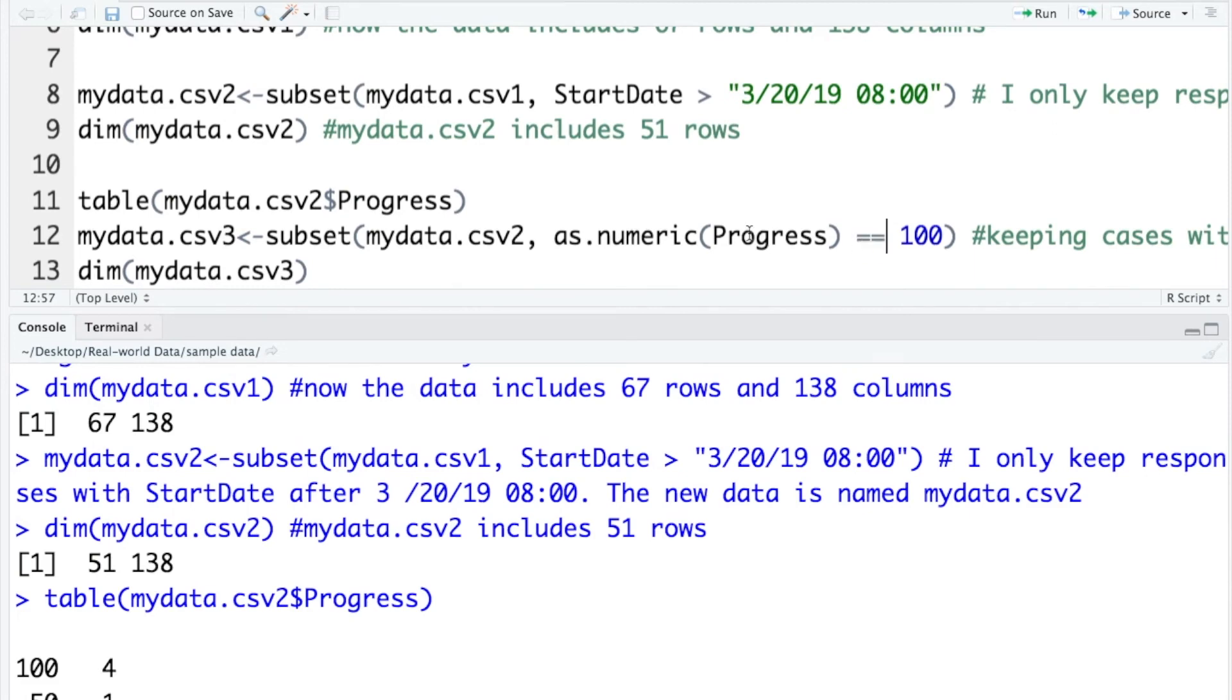And also progress is saved as a string variable. Here when I compare this variable with 100, I need to convert it into numeric.